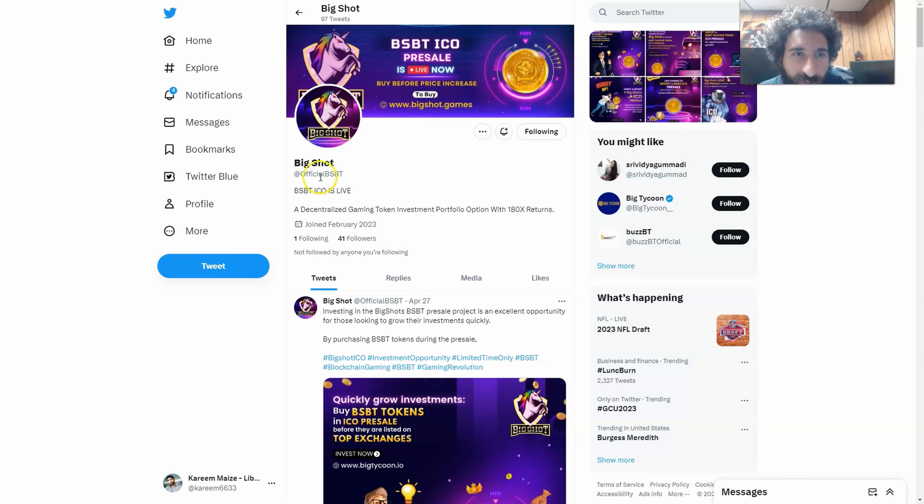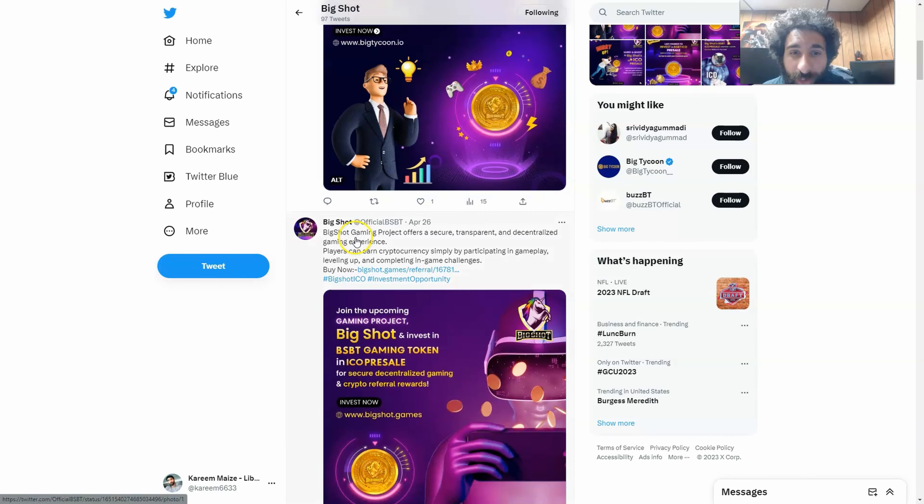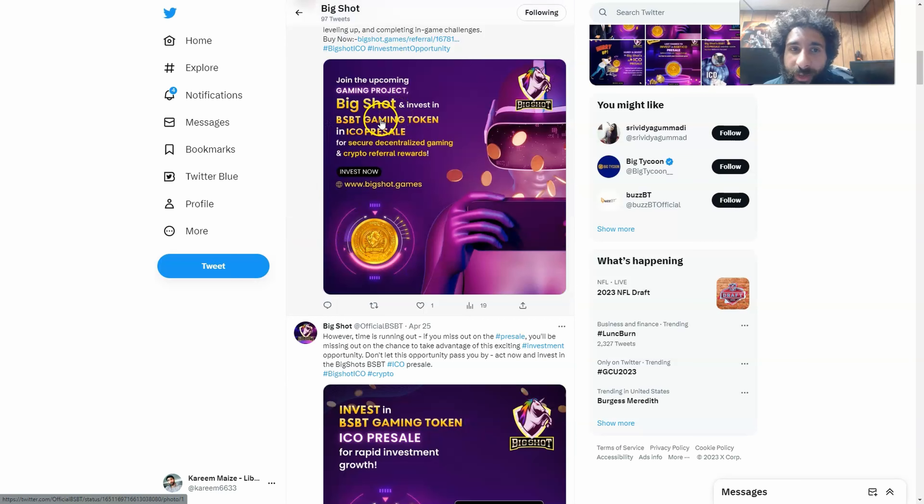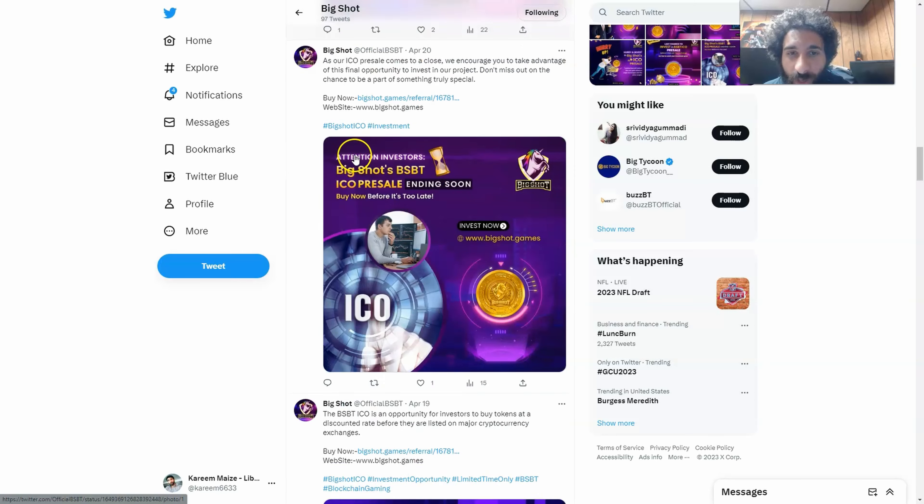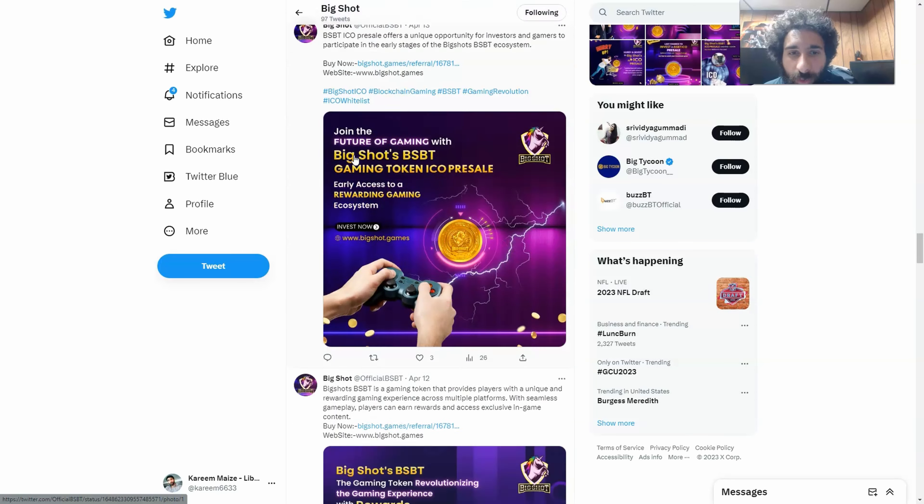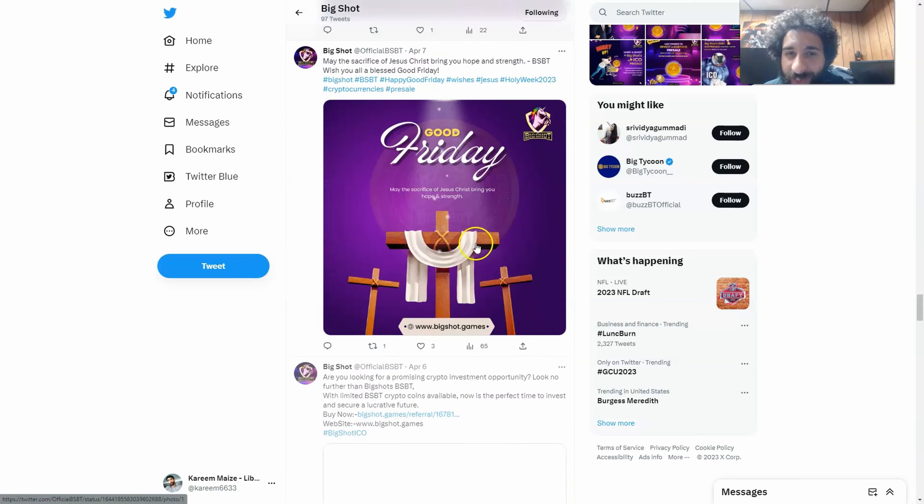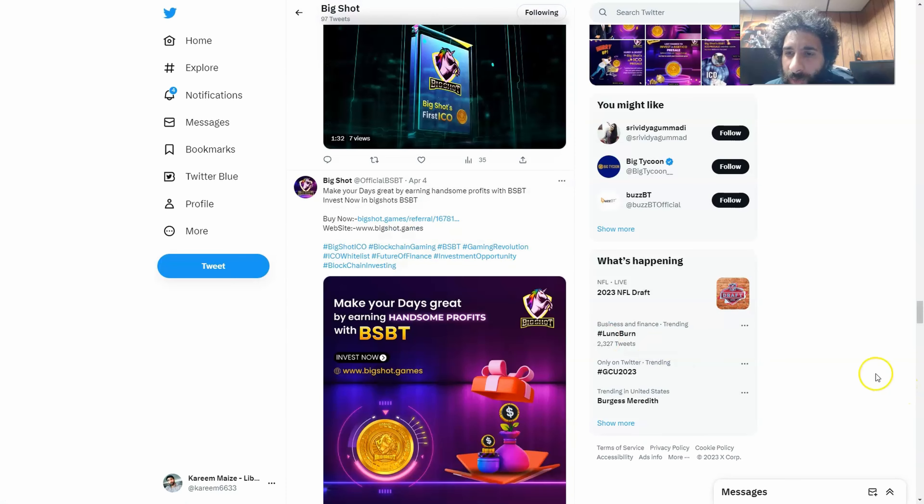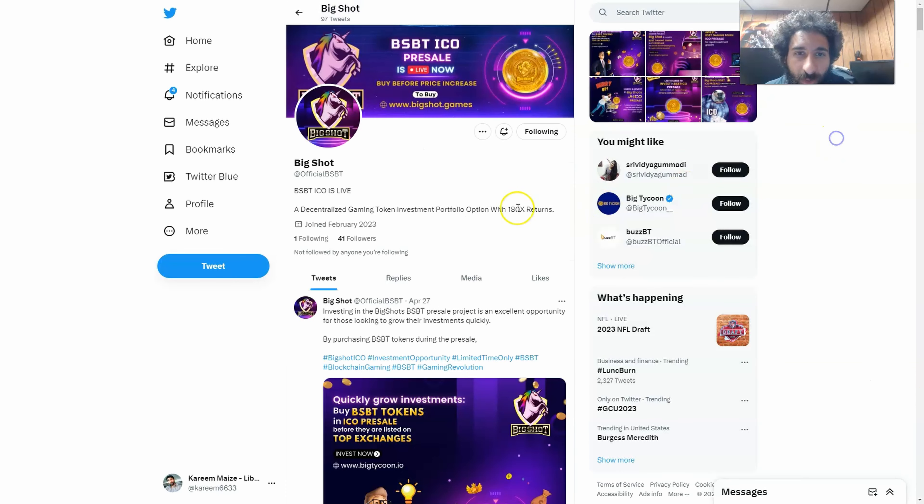And you can find them on Twitter, Official BSBT. The ICO is live and ready to go. So this is a token investment portfolio with 180x returns. That's really exciting. And you can see a lot of people are going to be excited with this. Big Shot, where you can go ahead and invest in the gaming token and the ICO pre-sale, have fun playing games as well, and even jump into tournaments. Refer other people, because this is going to blow up. I think this is really good for gamers and investments alike, and people who want to get some massive returns.